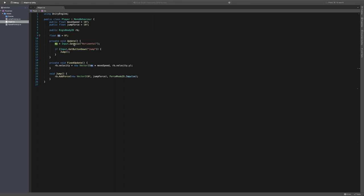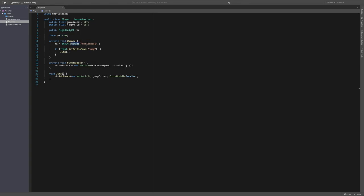MX is using the horizontal axis. And then we're checking if the player presses jump, and we call this jump here. So in our fixed update, we're just setting the velocity equal to our MX times by our move speed. And then using the standard rigid body's velocity.